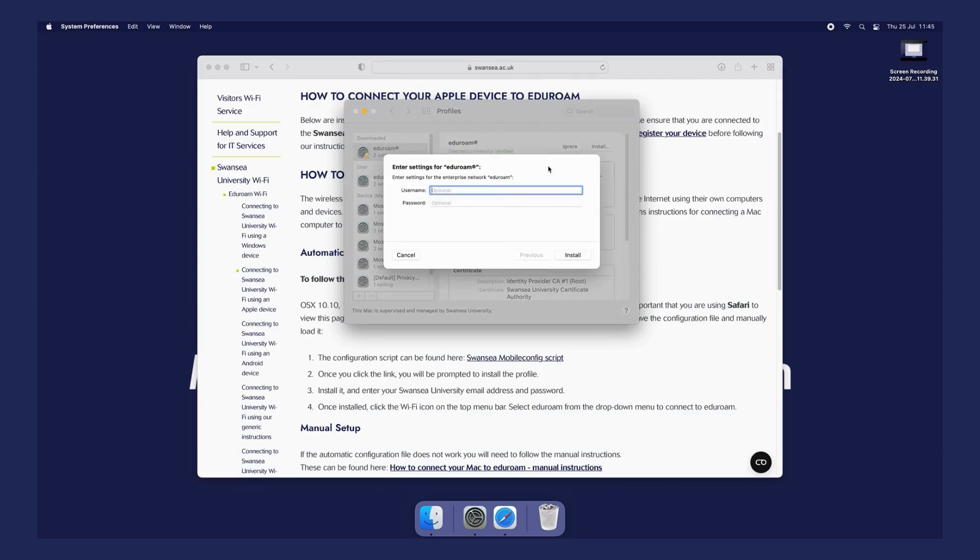Enter your Swansea University email address. Make sure you include the @swansea.ac.uk. Then enter your university password and press Install.